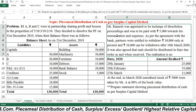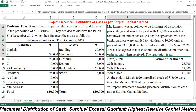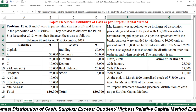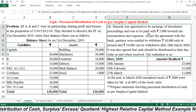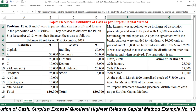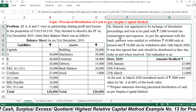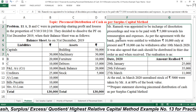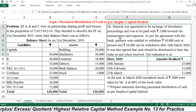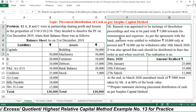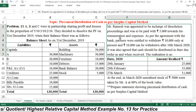Mr. Ramesh was appointed to be in charge of dissolution proceedings and was to be paid rupees 5,000 towards his remuneration and expenses. This means 5,000 is our realization expenses. On the very first day we have to set aside or pay rupees 5,000 to Mr. Ramesh as realization expenses.